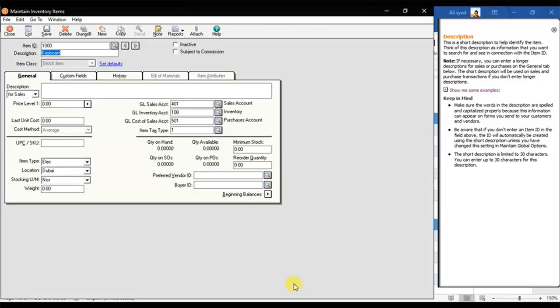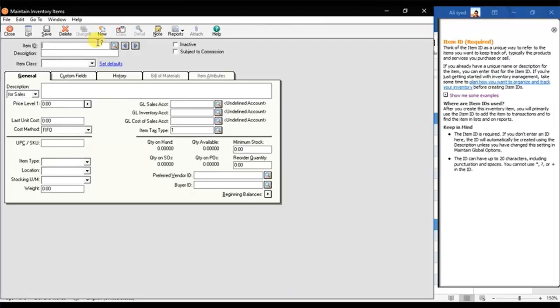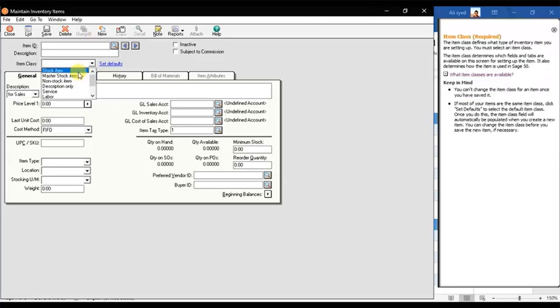Click New to create a new stock item. Select the item class whatever item to be selected.